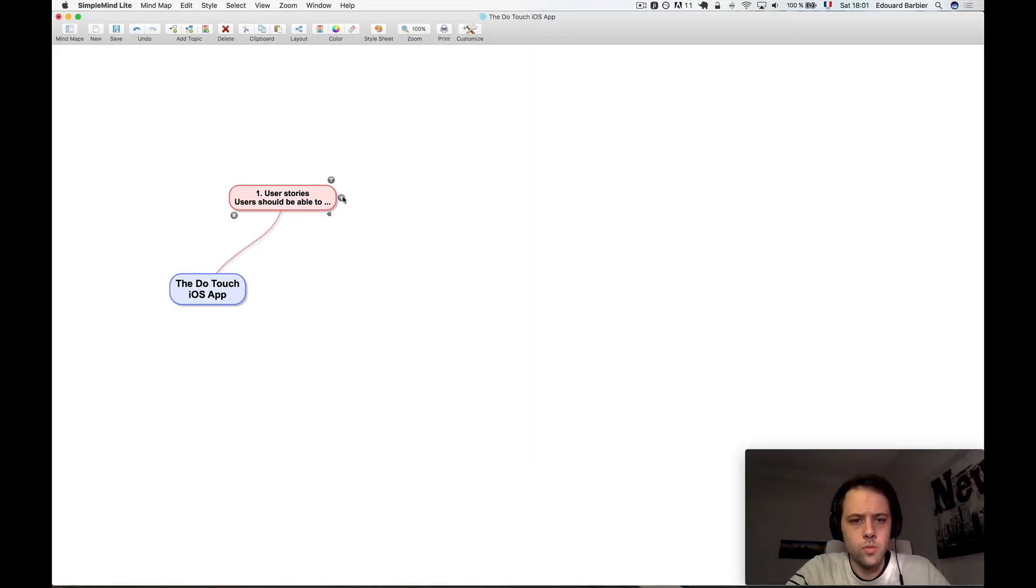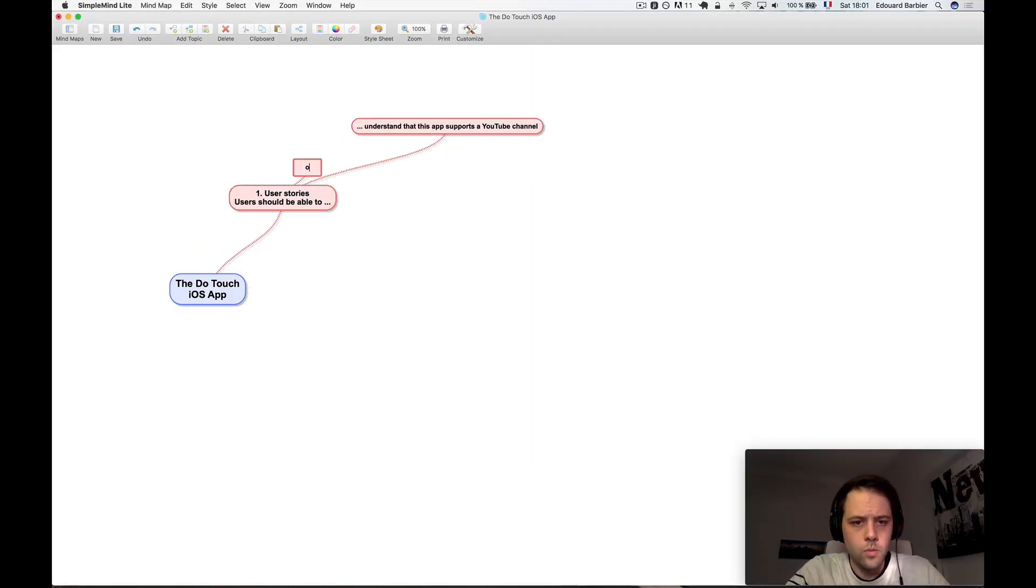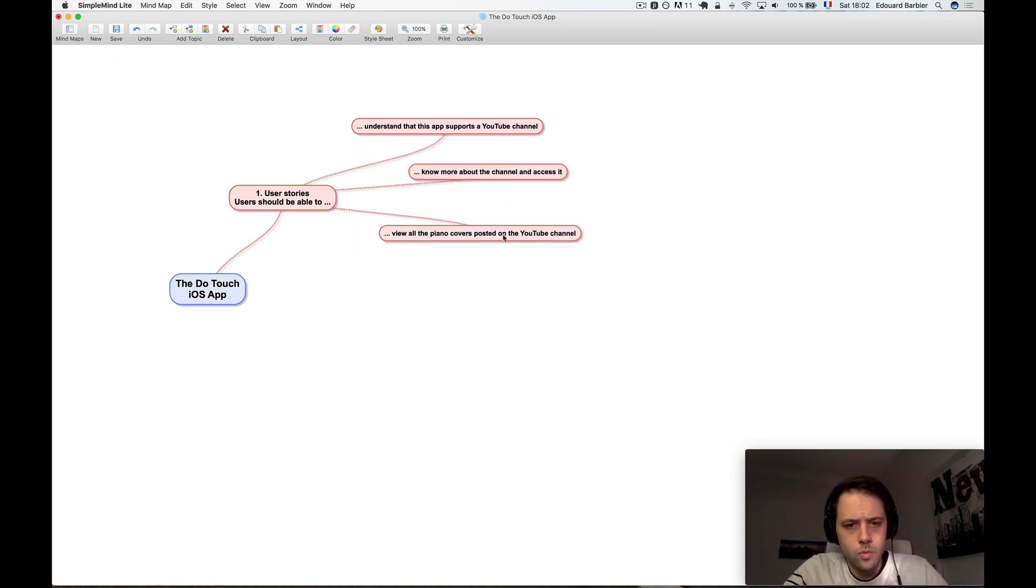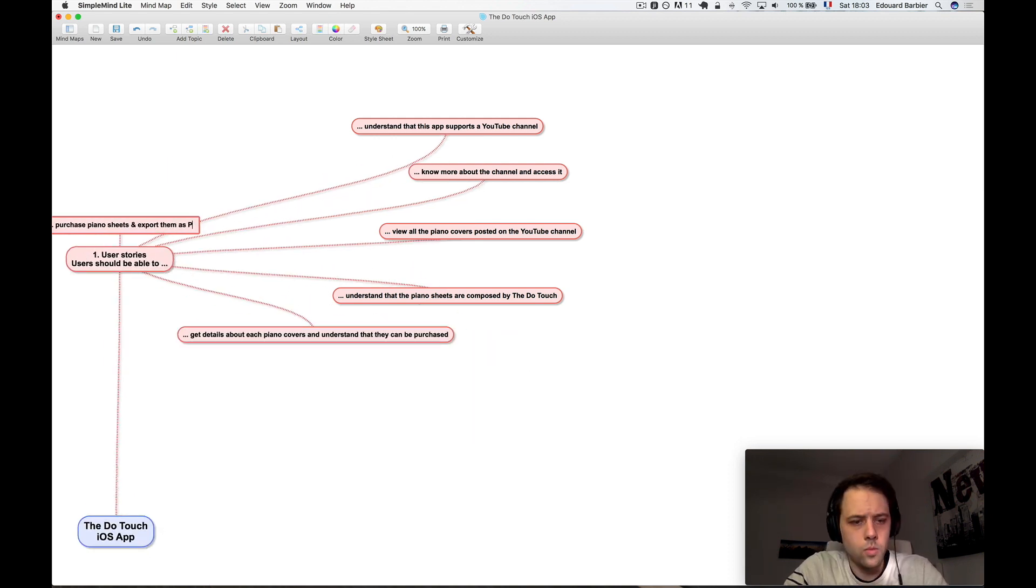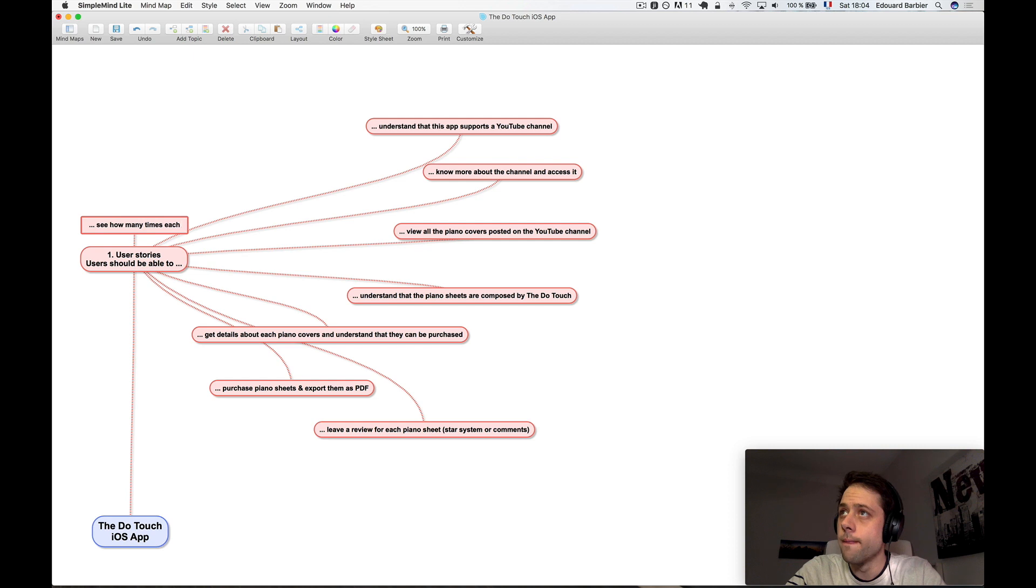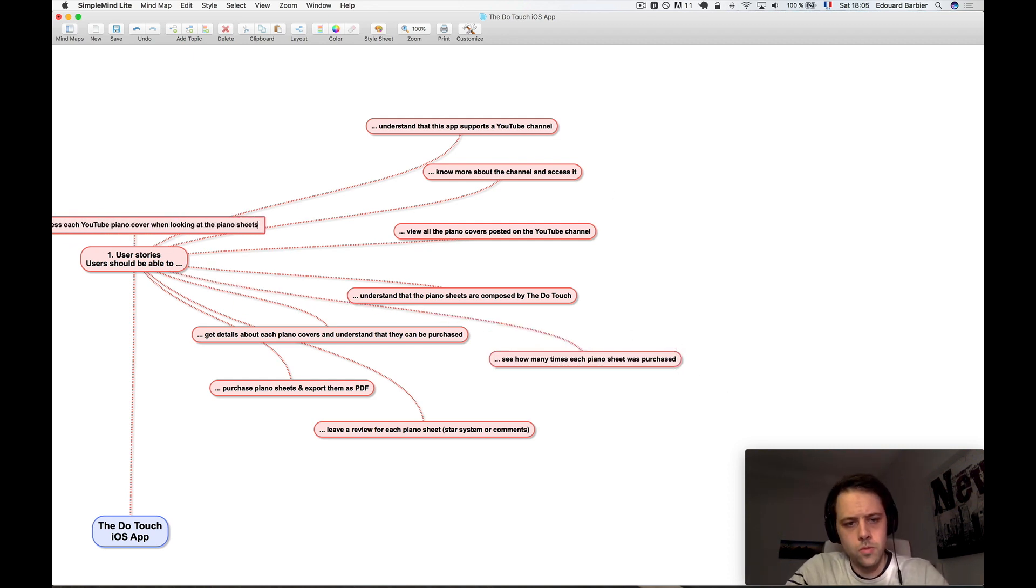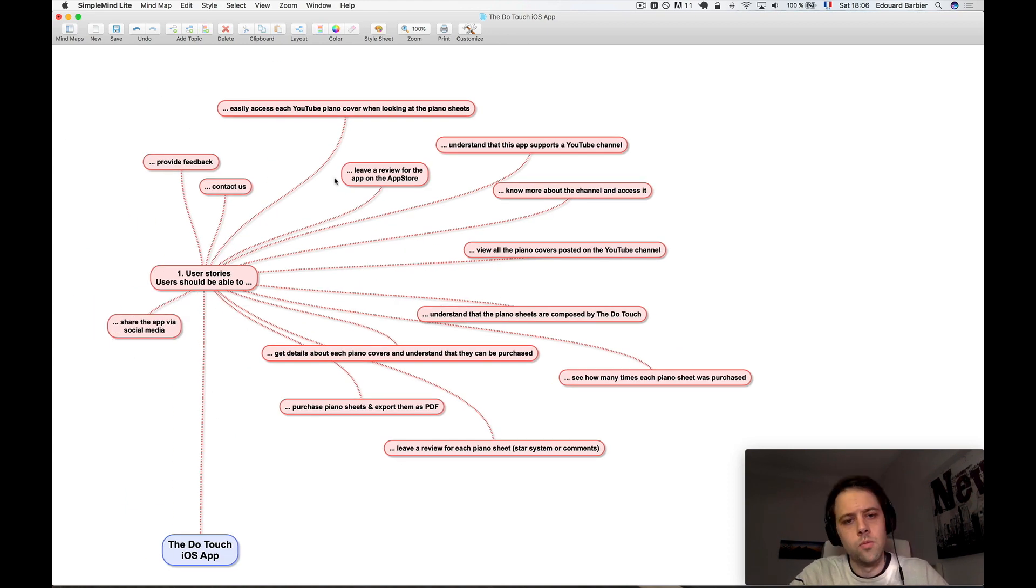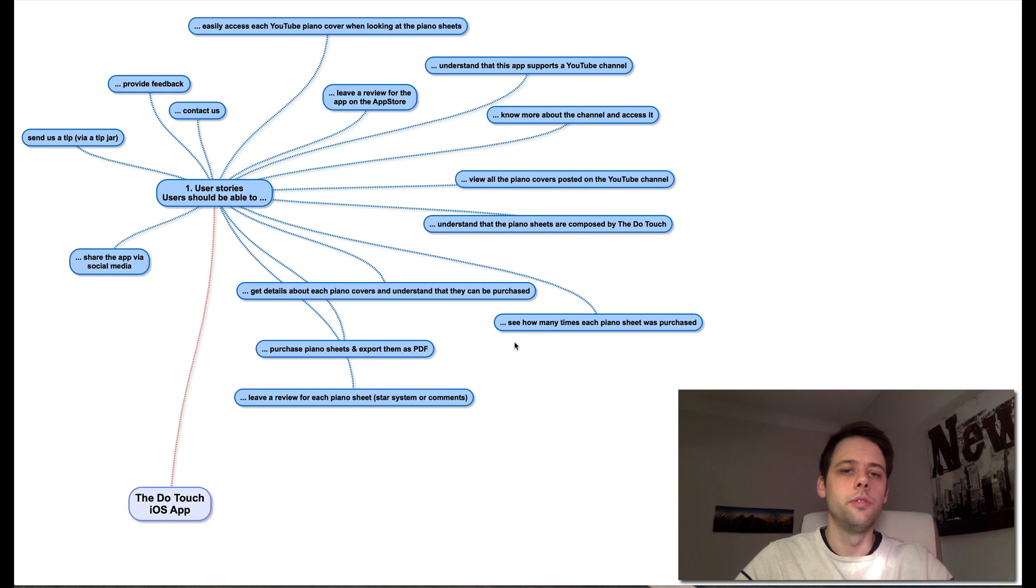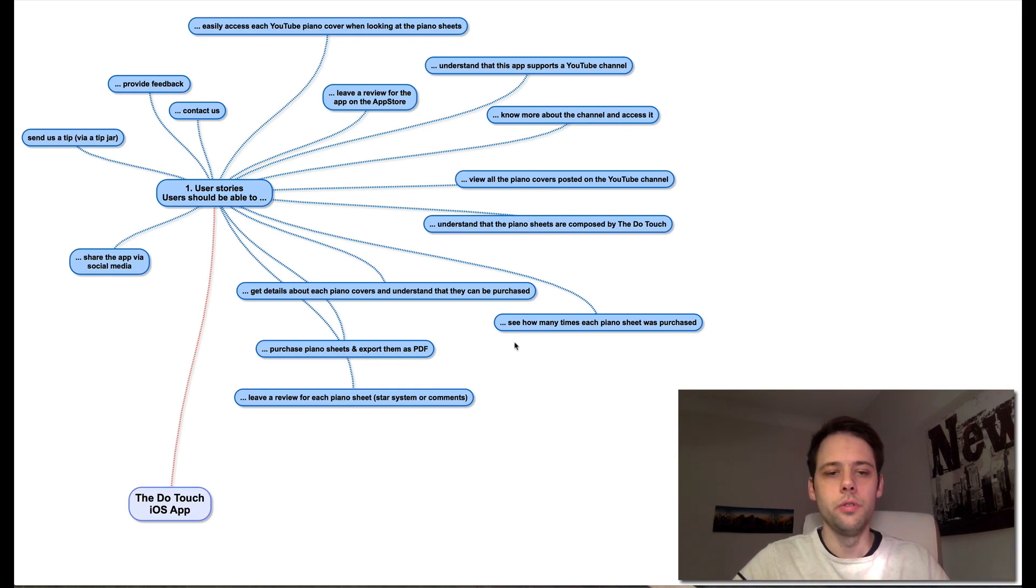All right, so let's get started with user stories. As you saw, we've basically listed all the potential users in the app.